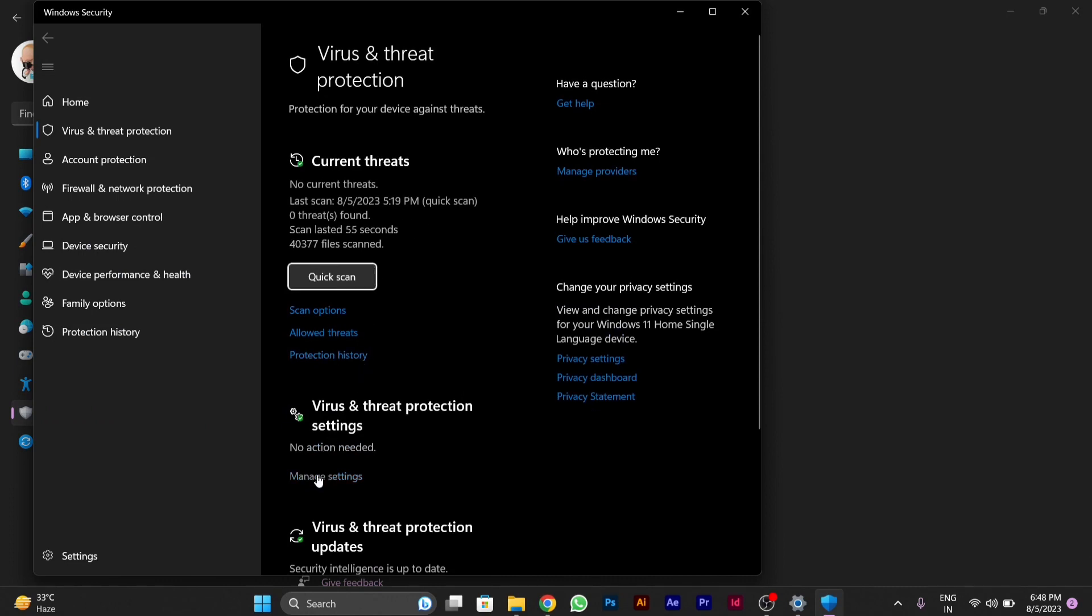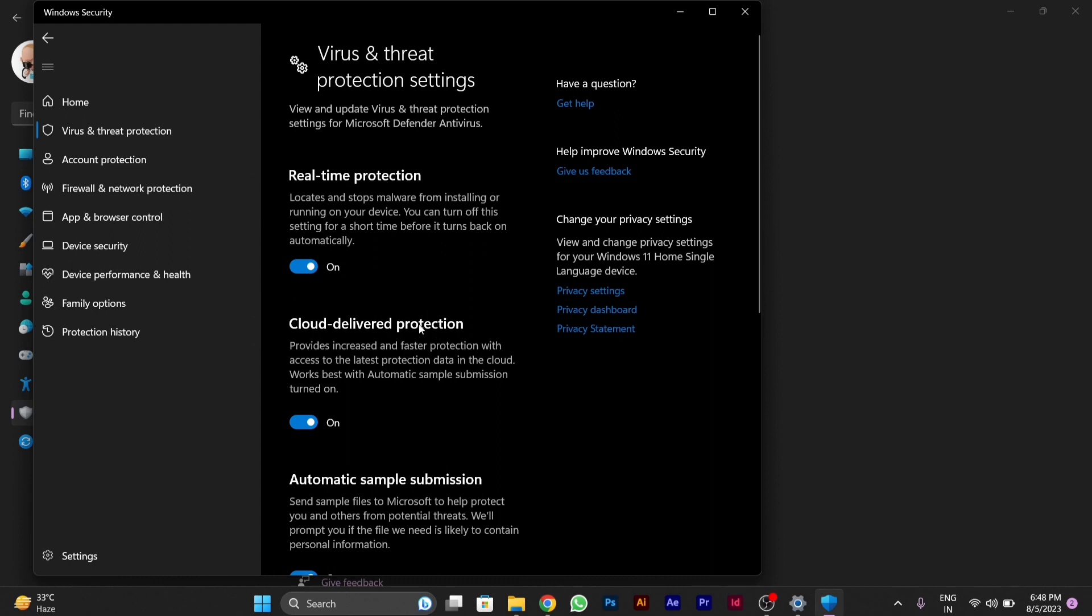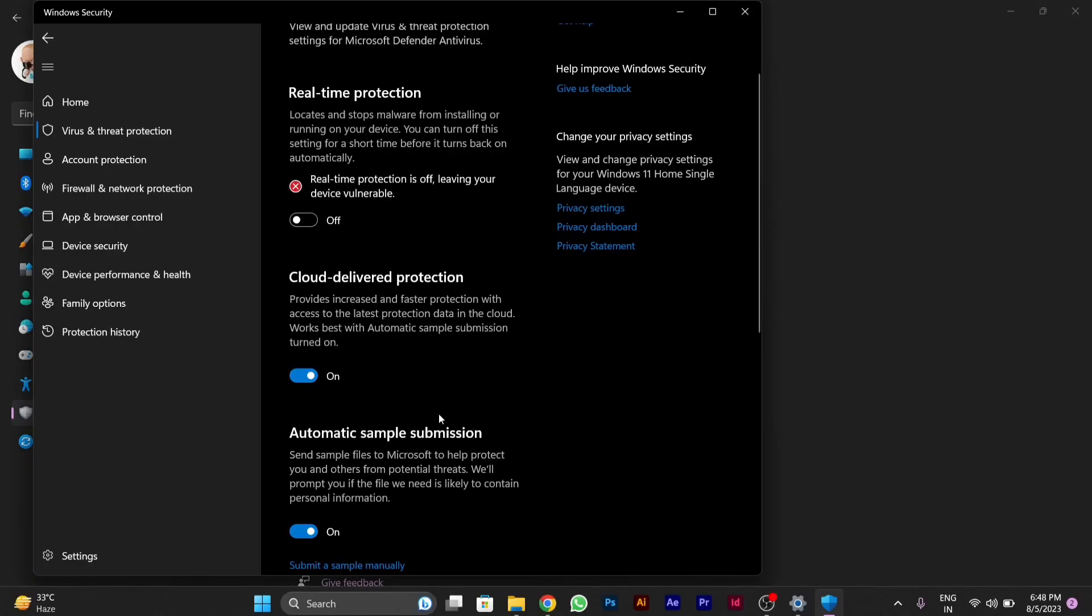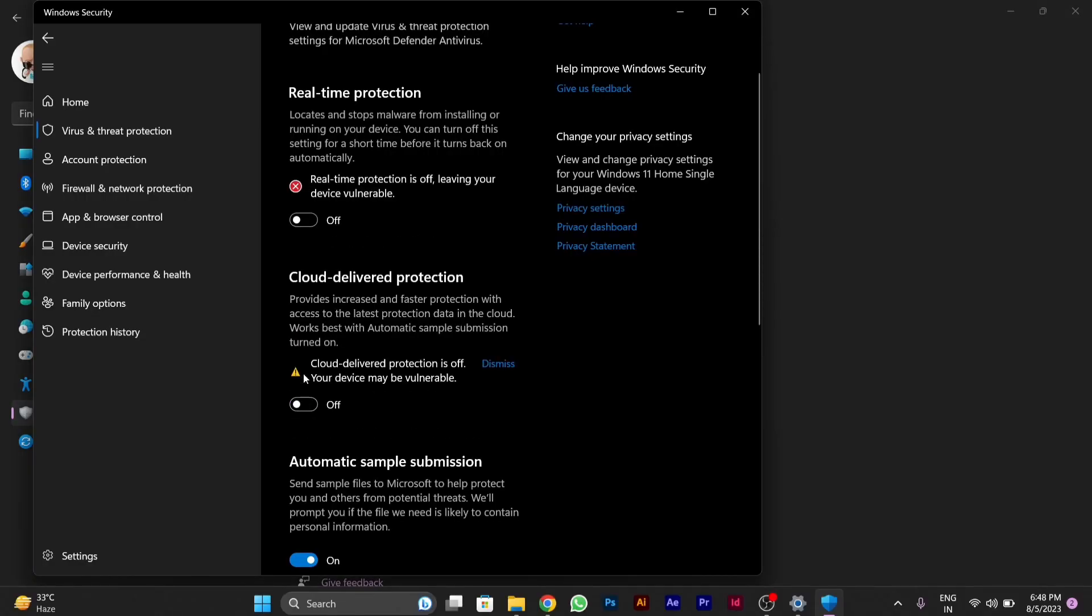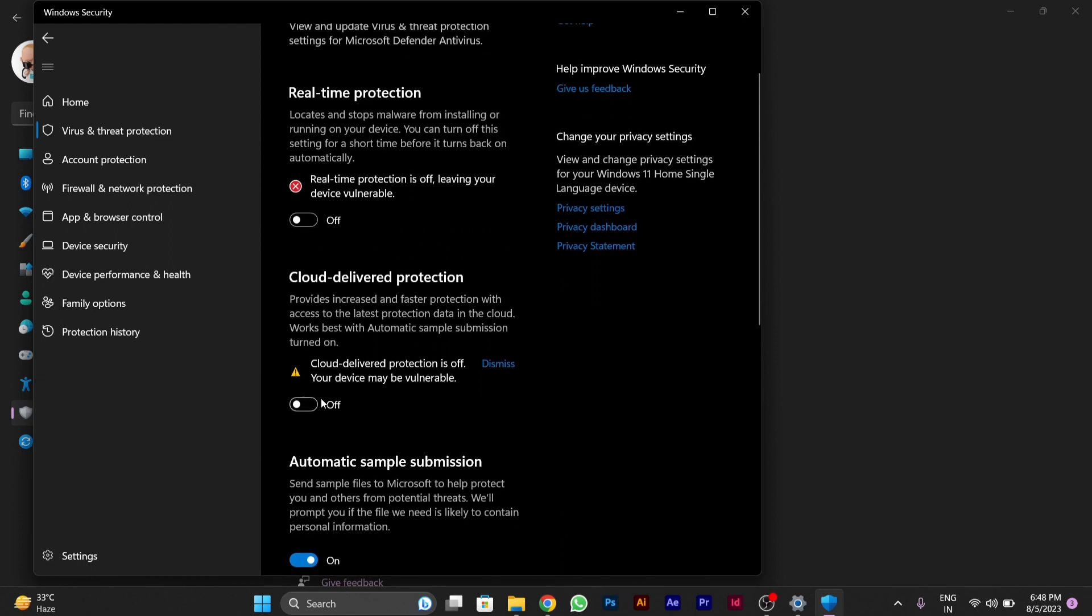Go to Manage Settings in Virus and Threat Protection Settings. After clicking on Manage Settings, you need to disable Real-time Protection and Cloud-delivered Protection. First, disable Real-time Protection, then disable Cloud-delivered Protection. Now your Windows Defender is temporarily disabled.